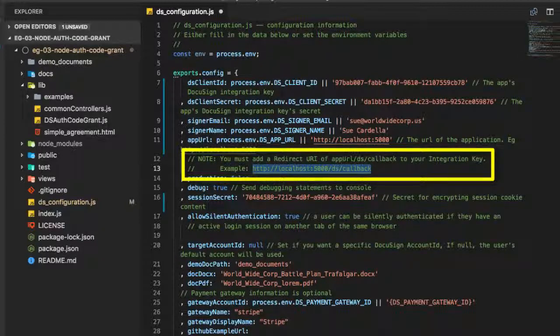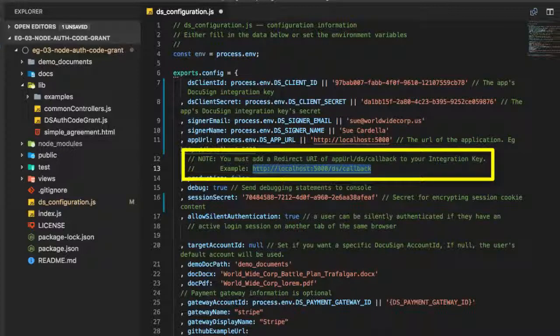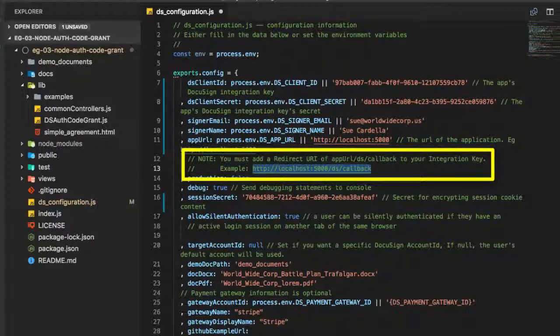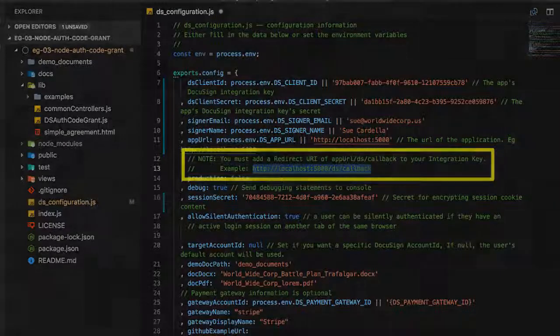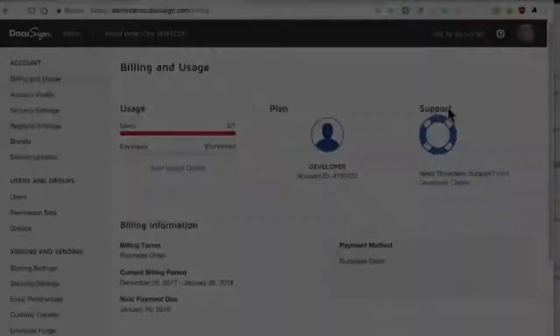You can see from the configuration file that the example will use localhost colon 5000 slash ds slash callback as its redirect.